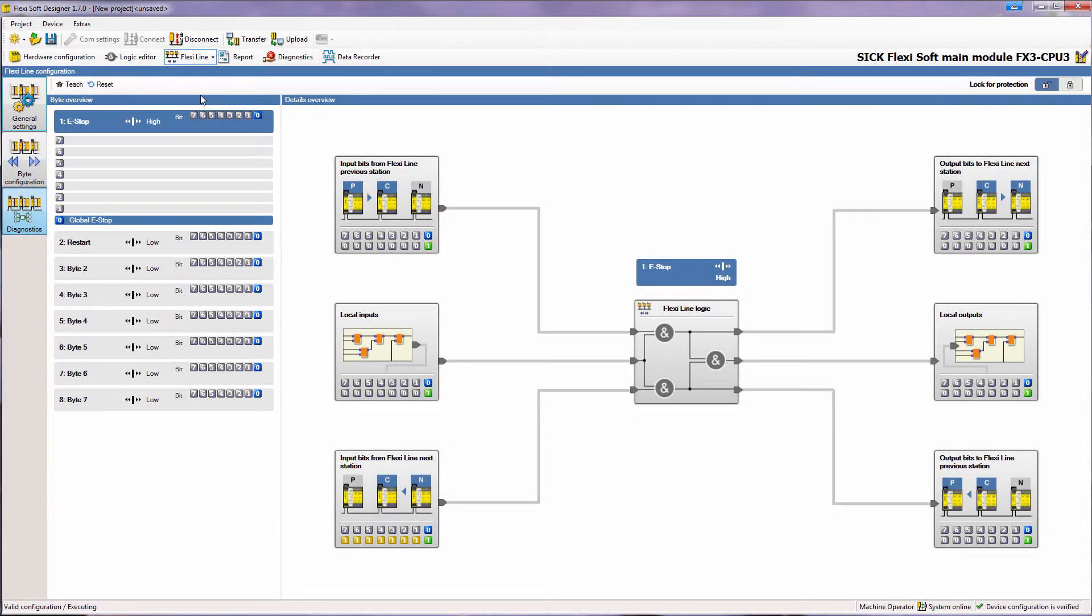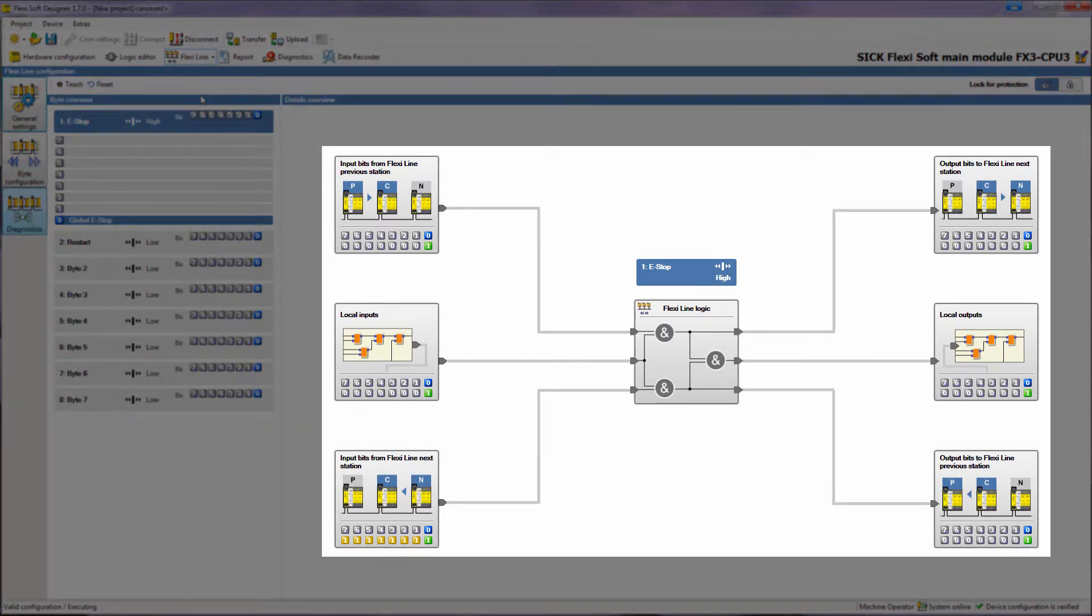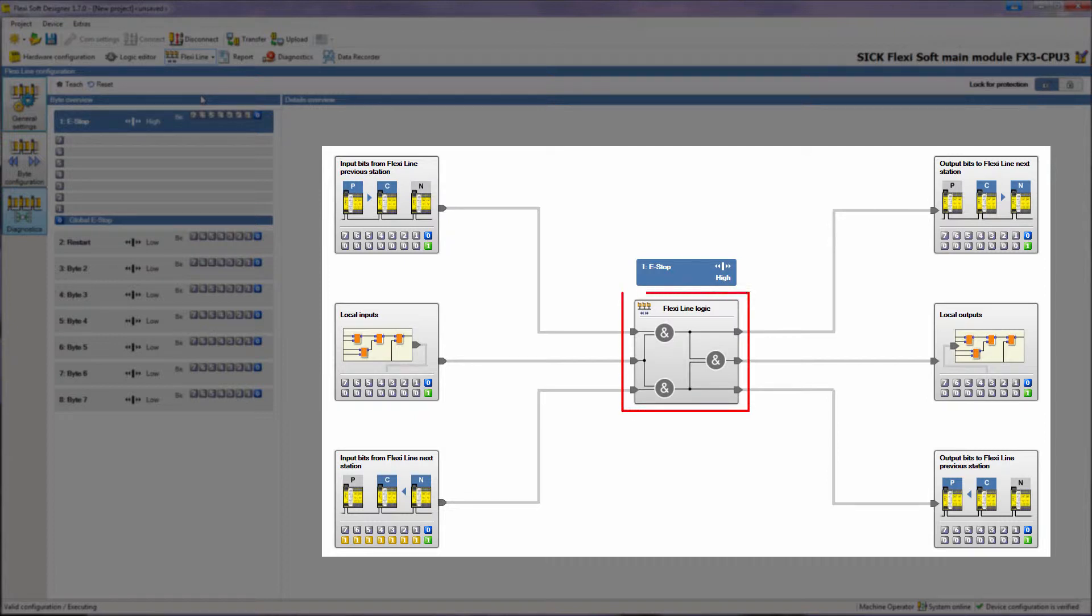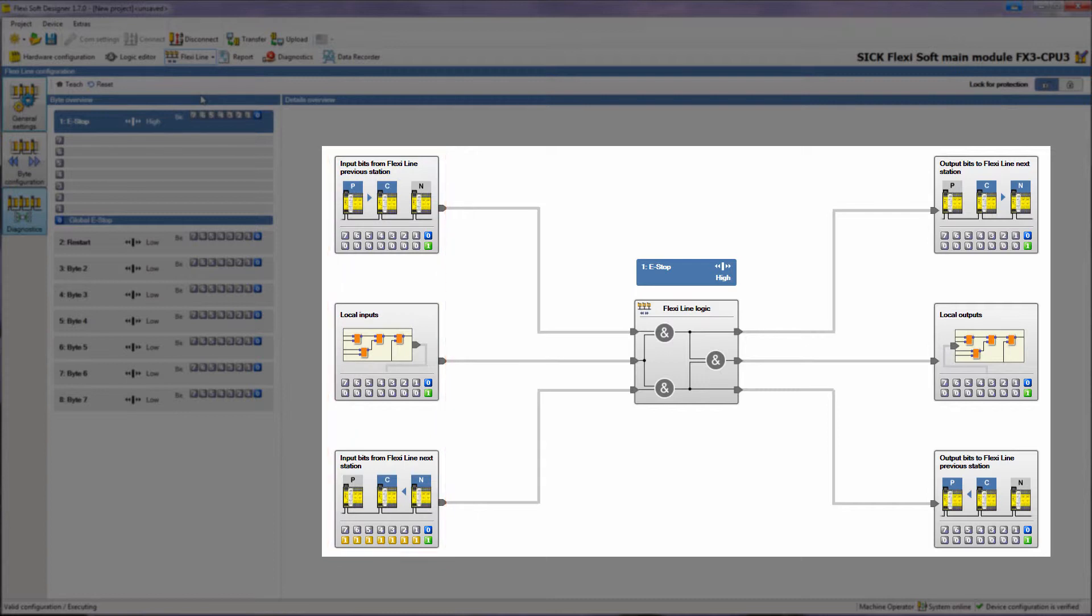On the right side in the detail overview, the processing of the selected byte is shown. The FlexiLine logic is placed centrally. On the left you can see the input bits that are received from the neighboring stations as well as the status of the local FlexiLine inputs.